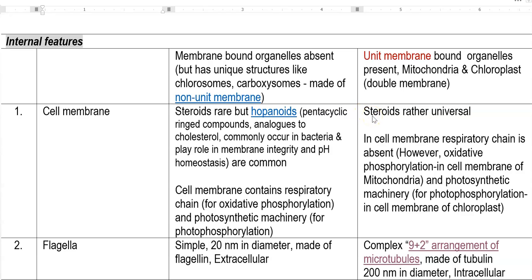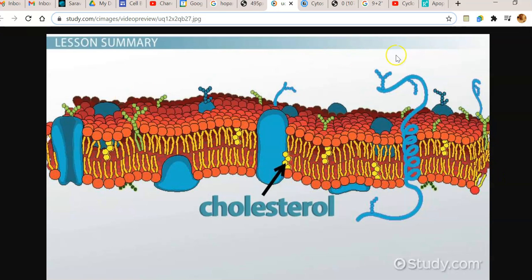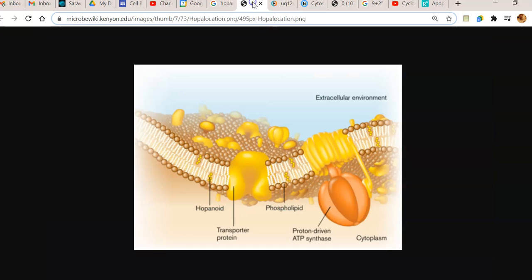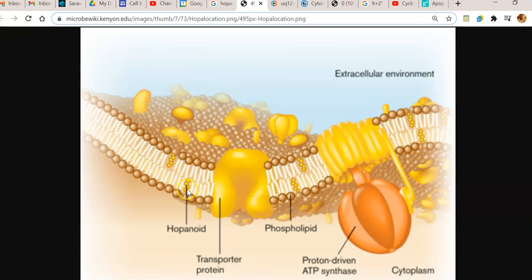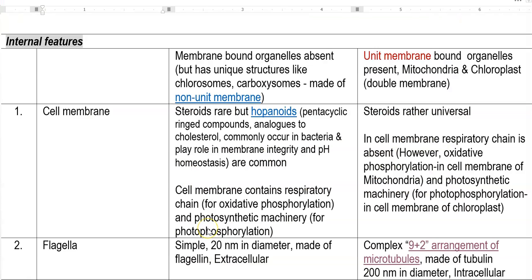In eukaryotes, steroids are the common molecules for stability maintenance in the cell membrane. You can see the inclusion of cholesterol molecules in the phospholipid bilayer. In the cell membrane of bacteria, instead of cholesterol, you find hopanoids, which play a similar role to cholesterol in providing proper stability to the cell membrane.